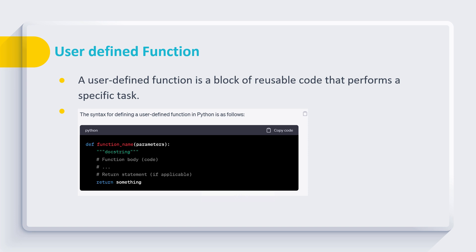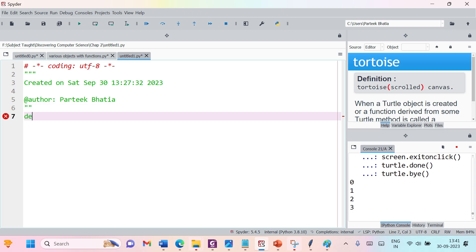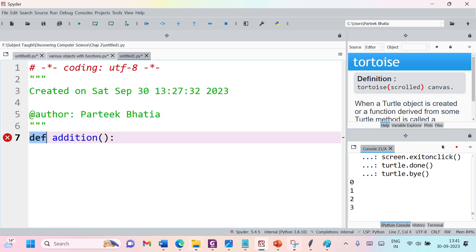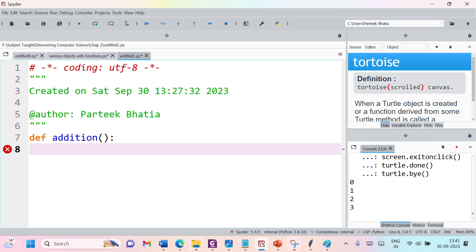We will be discussing this through an example. Let's jump to our Spyder interface to explain this. Let's define a function which can perform the addition of two numbers. Here 'def' is used to define the user-defined function 'addition'. I am not using any parameter right now, and here I can specify the body of my function.